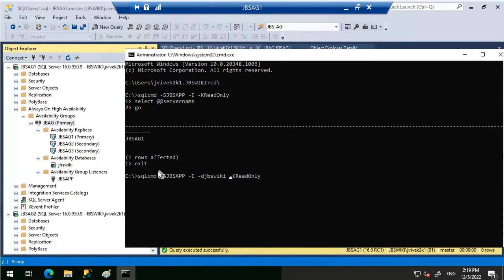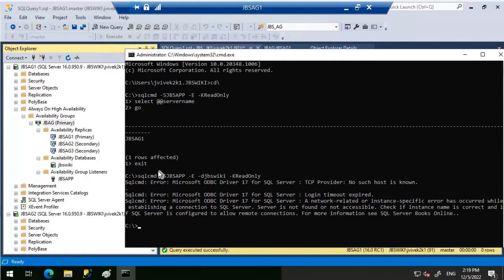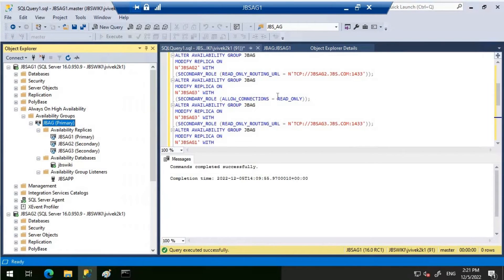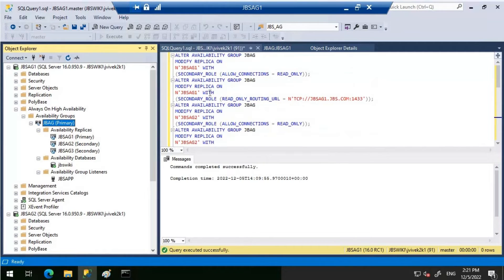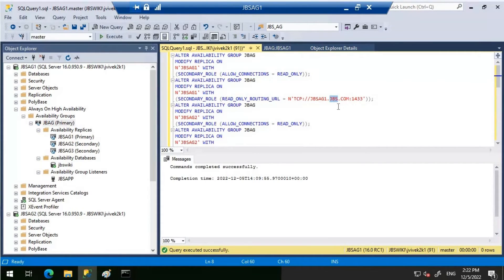Now I'll connect specifying the database JBS-Wiki, which is part of this availability group. Let's see what happens. I'm getting an error: sqlcmd error, Microsoft ODBC Driver 17 for SQL Server, TCP Provider — no such host is known. This error occurs as soon as I try to use the read-only routing. Looking at the routing URL query, when connecting to the primary replica, the FQDN in the routing URL is not correct — it shows JBS.com instead of the proper domain.